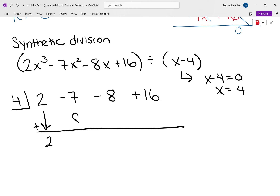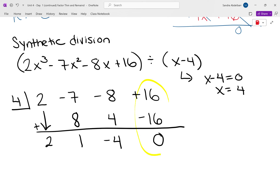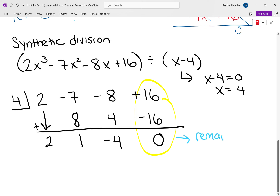Write 8 underneath the next number and add that column: negative 7 plus 8 is 1. Take the number under the line and multiply by the box: 1 times 4 is 4. Add this column: negative 8 plus 4 is negative 4. The number under the line gets multiplied with the box: negative 4 times 4 is negative 16. Then 16 plus negative 16 is 0. The last column represents our remainder, and here our remainder is 0.